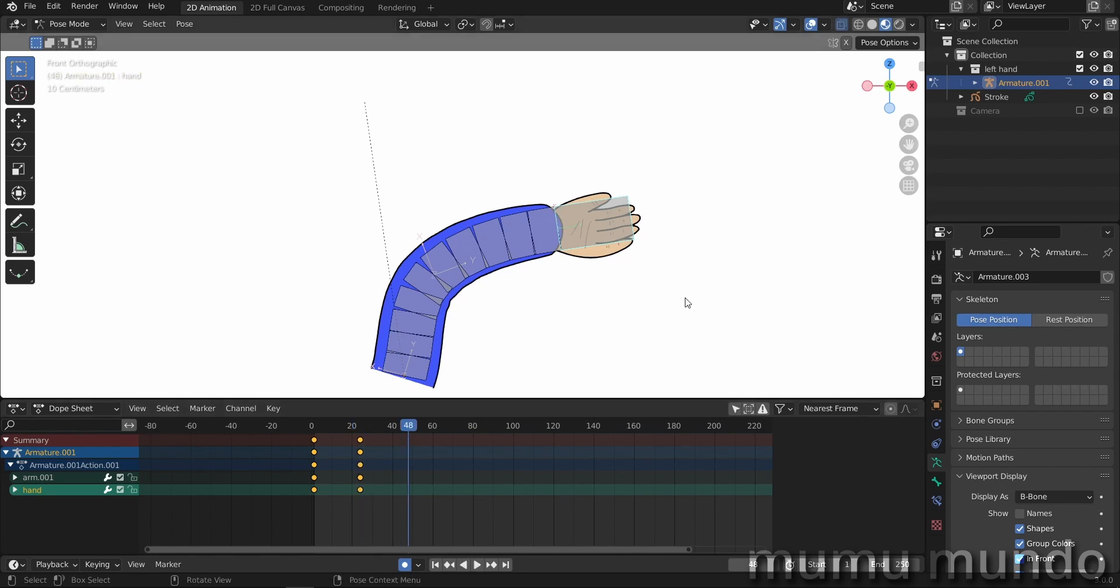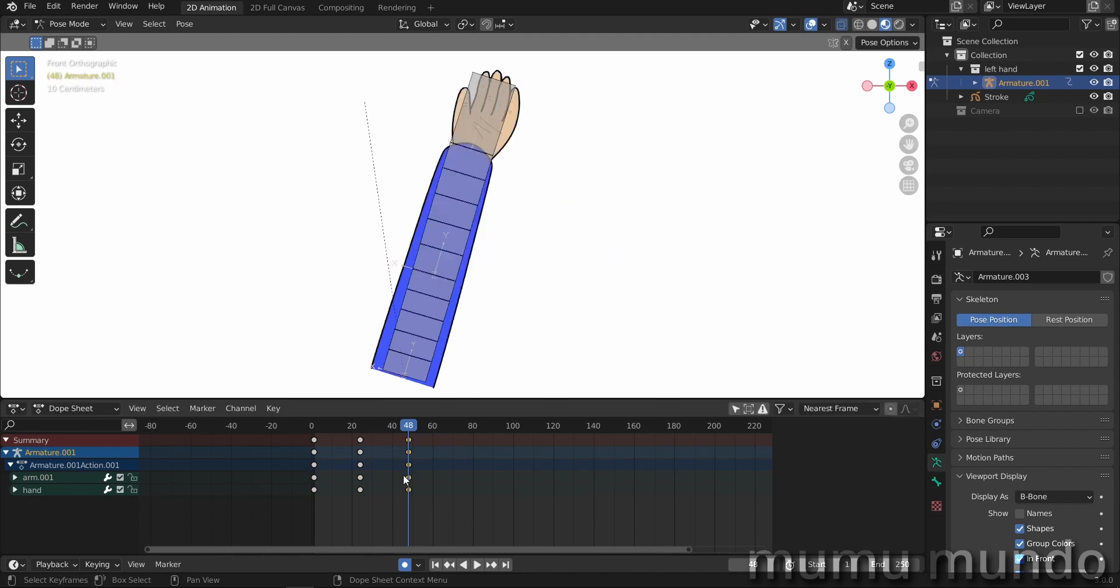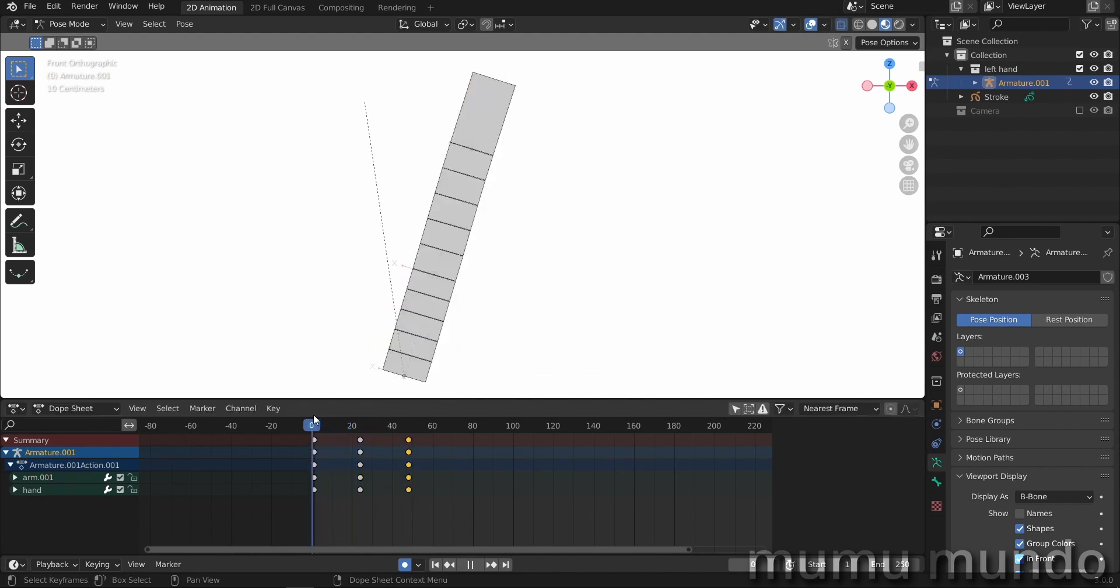So we go to frame 48. We select these two bones and we select these frames here. Shift D to duplicate them to here. So now we have this animation.